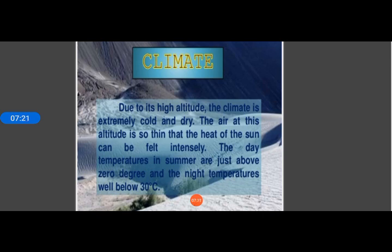The Himalayas act as a barrier to moisture-laden clouds, which is why rainfall is very low here and precipitation is in the form of snow. This region has freezing winds because the air is very thin — the Ladakh range is at an altitude of 6,000 meters, so the atmosphere is very thin. Sunlight here is hot and strong.